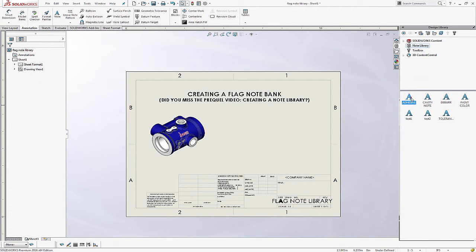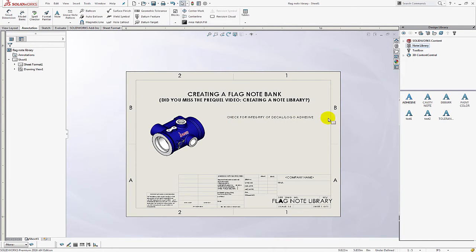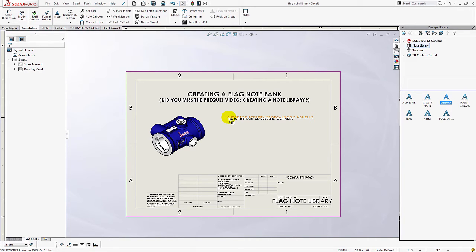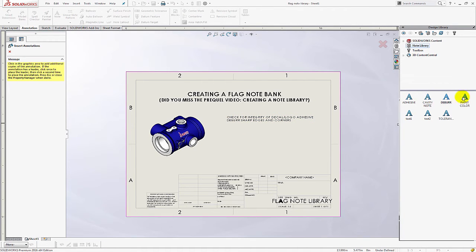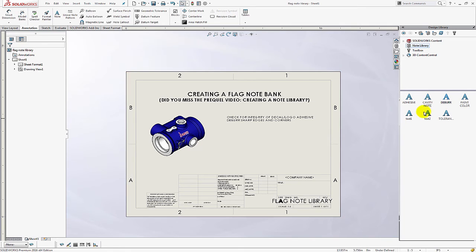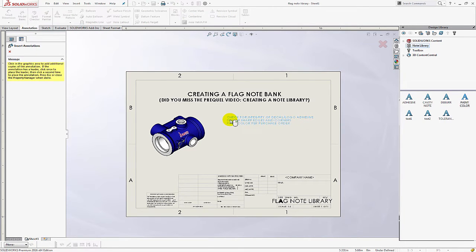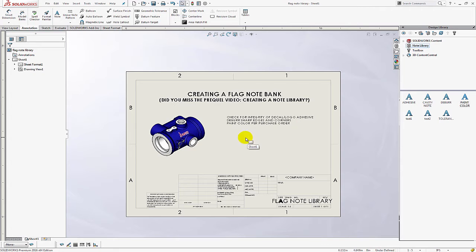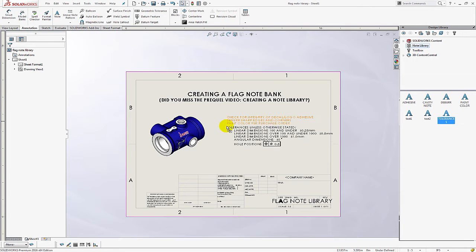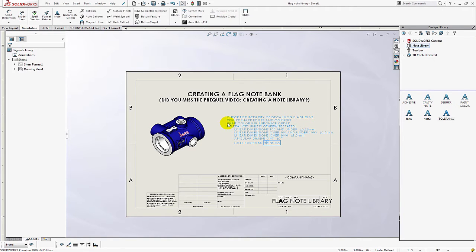Now I'm going to start dragging notes into the drawing. When you drag the second note, wait for the dynamic highlight of the previous note and then you can release your mouse and that will append that note to the previous note. Then what I'm doing is hitting Escape or you can click on your right mouse button and it will release that previous note so then you can add a new note.